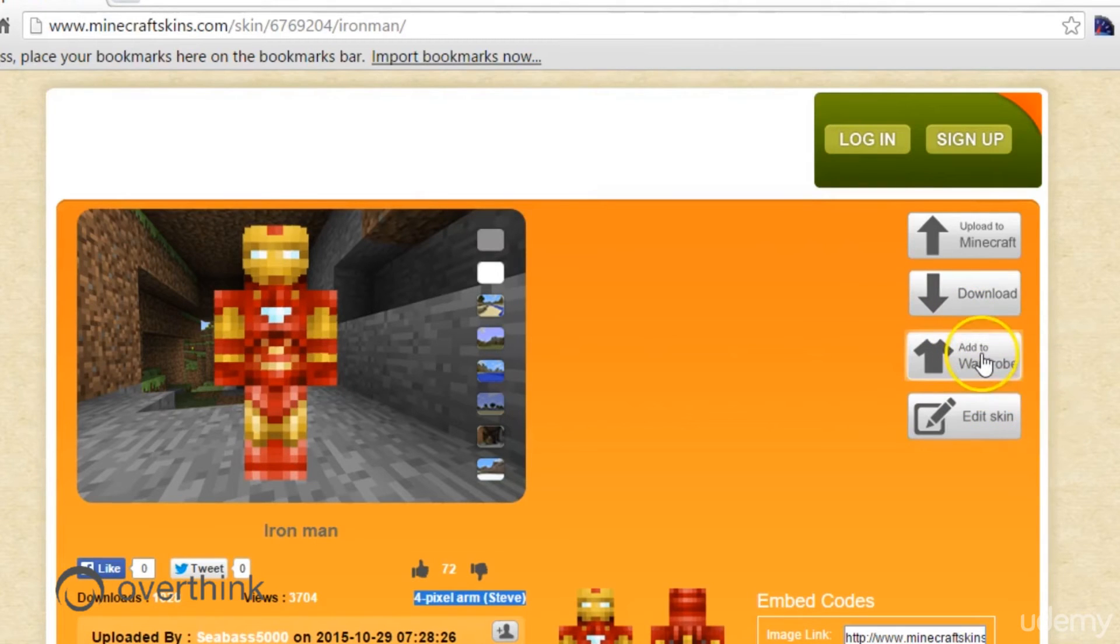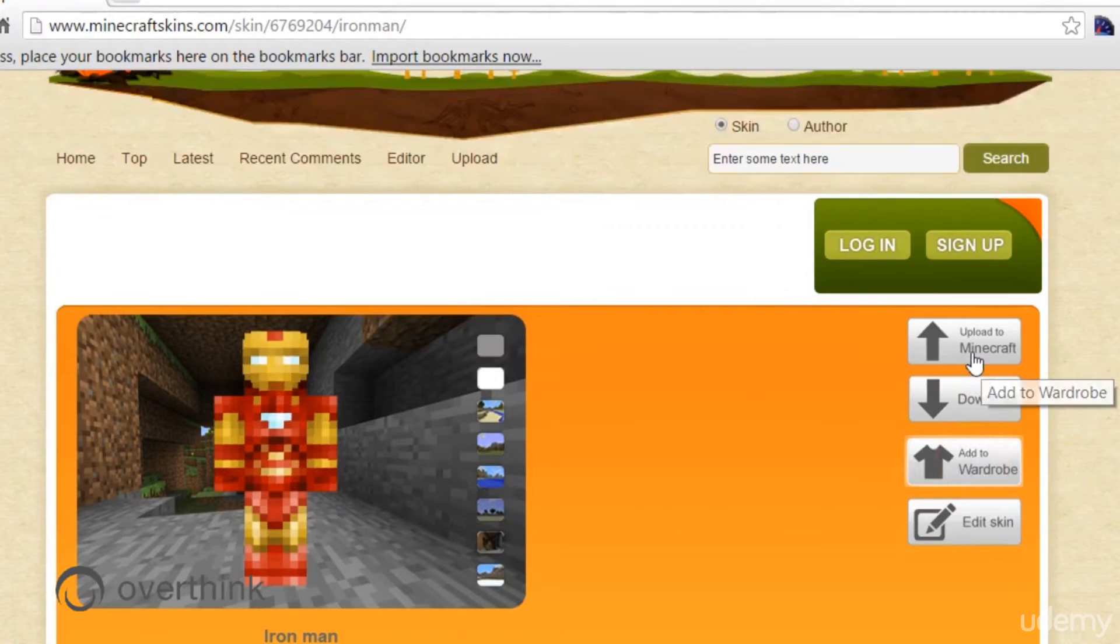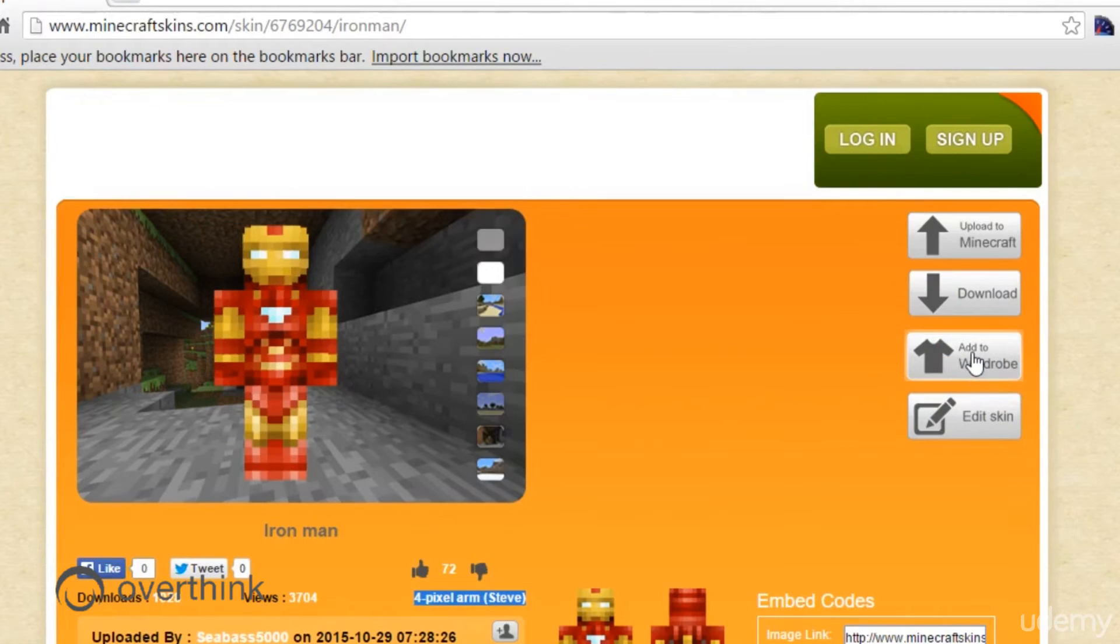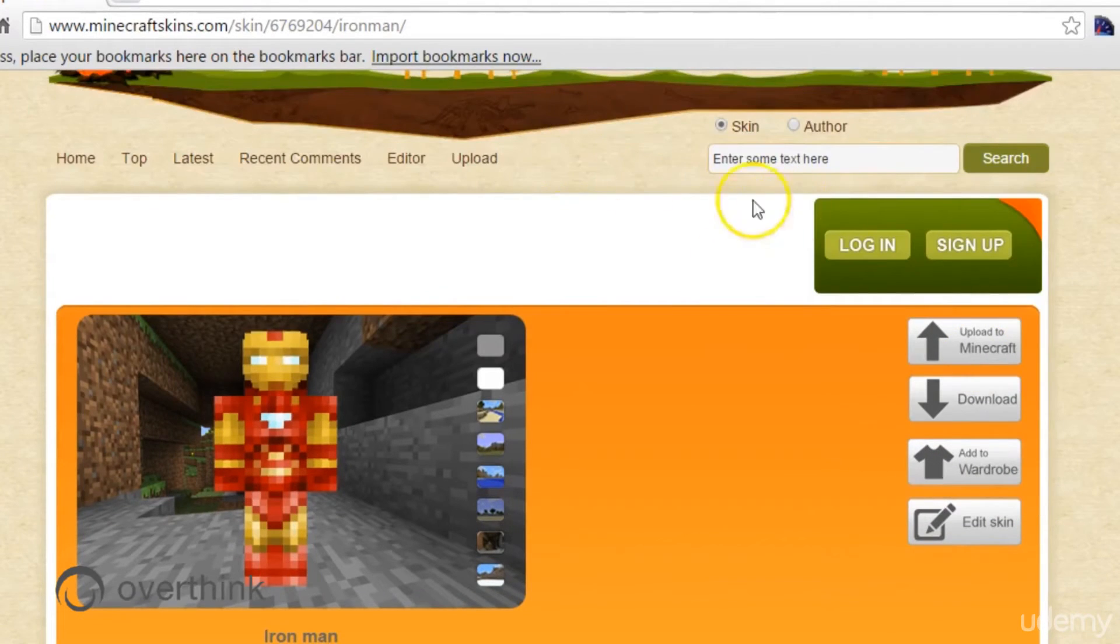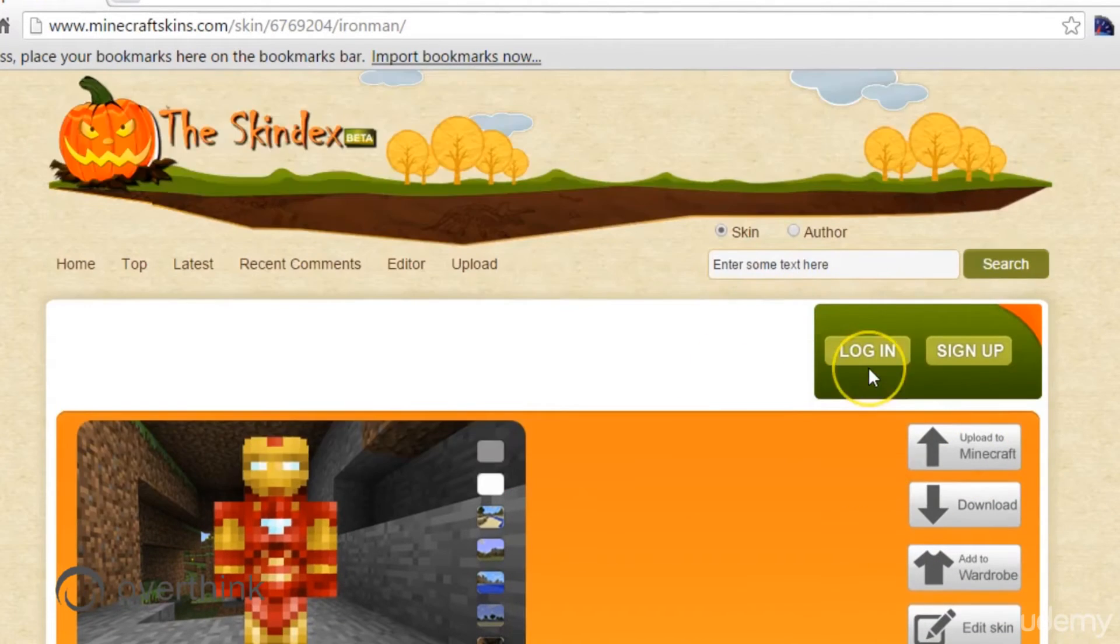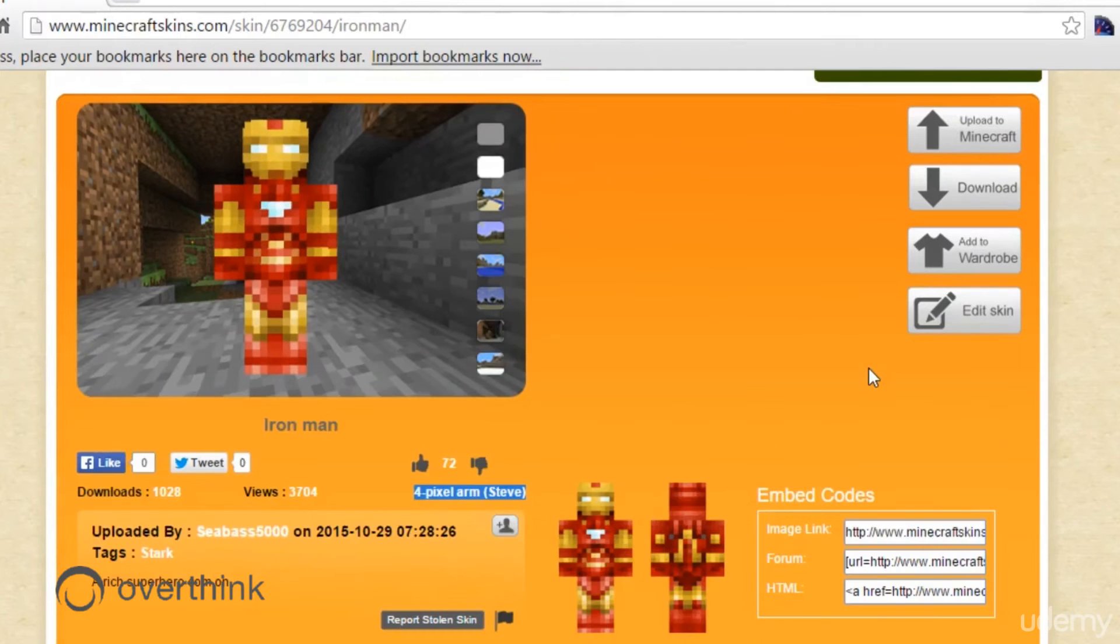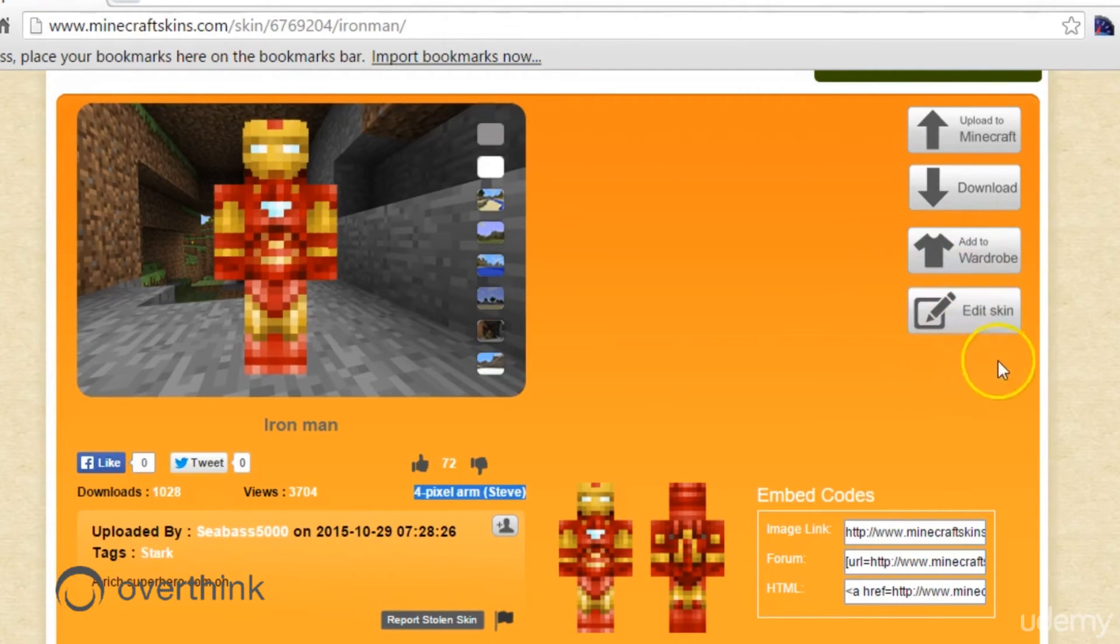I'm not really sure what add to wardrobe does. That might be like adding a bunch of skins to your personal account on the site. I don't really want an account necessarily, so I don't usually do that one.